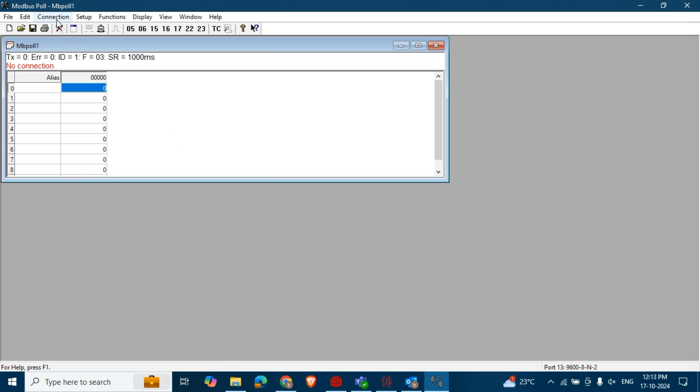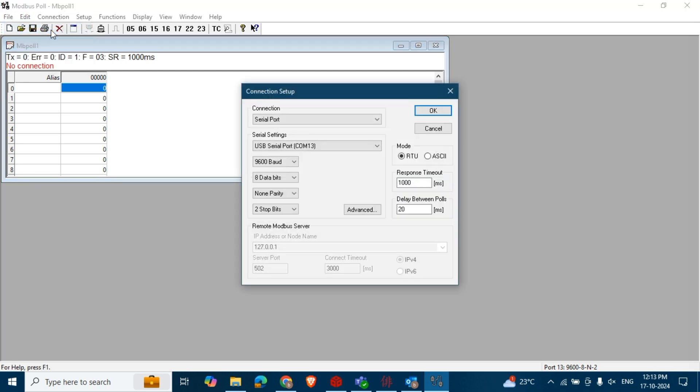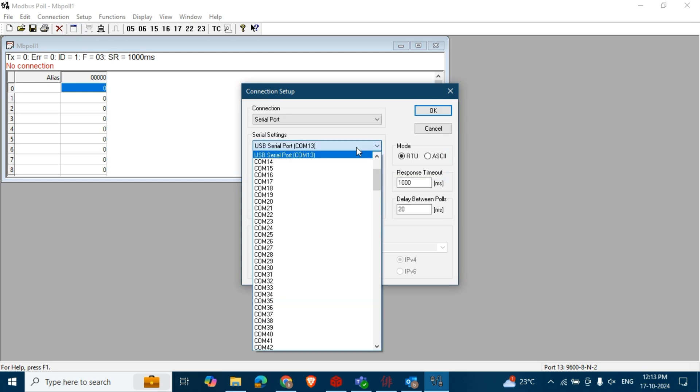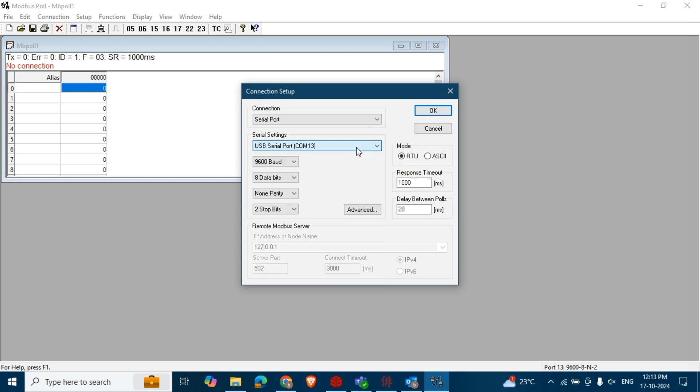First, open the Modbus Poll tool. Go to the Connections menu, select Connect, and choose your serial port before clicking OK.